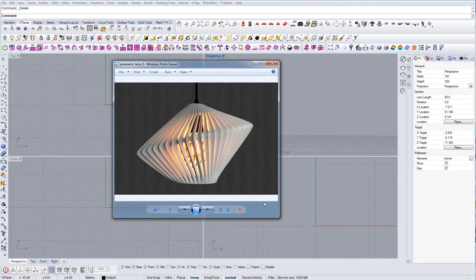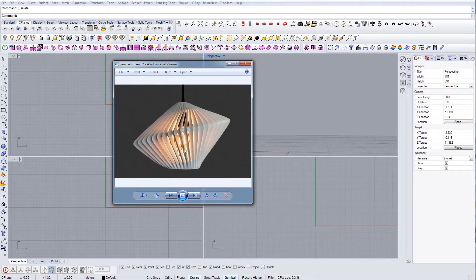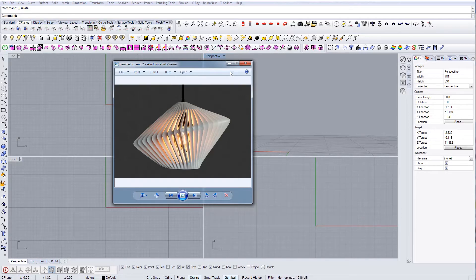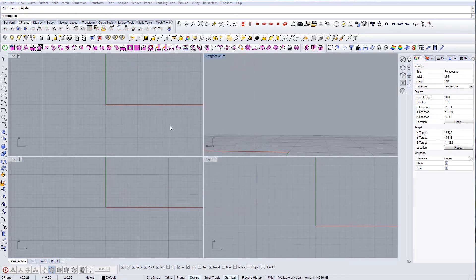In this tutorial I'm going to show you how to model a lamp — specifically a lampshade that has perforations in it. It's not going to be exactly the same, but I just want to show you the concept and how you can do it.